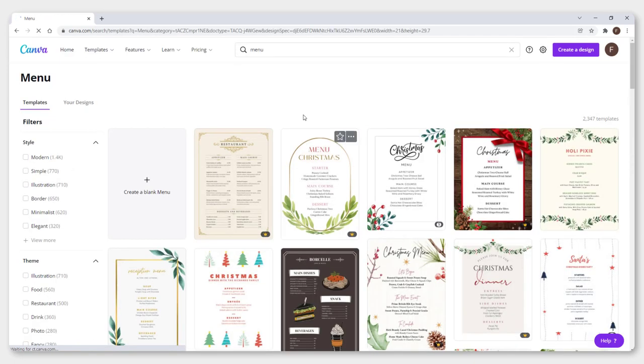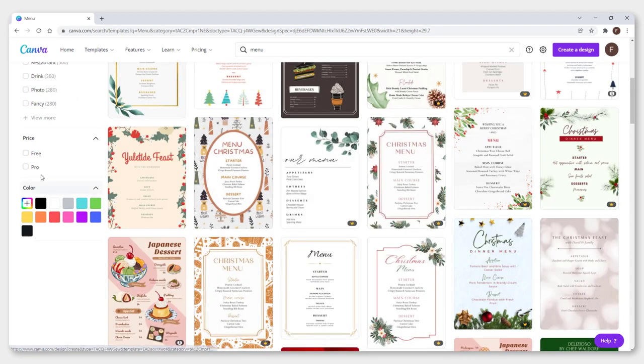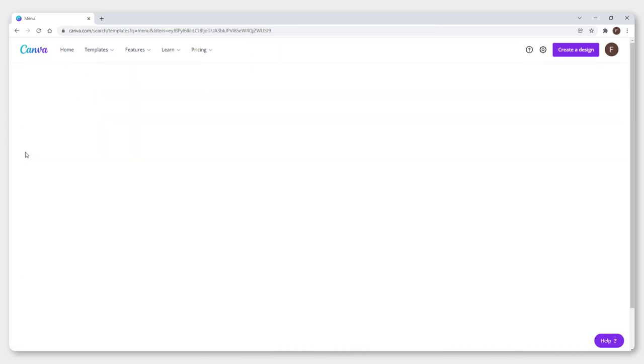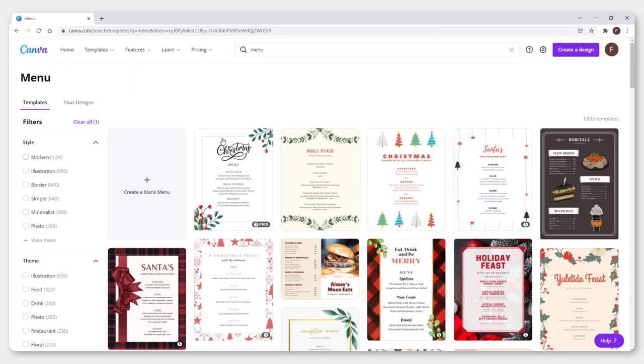You will see a bunch of templates. Scroll on the left side, click free, and choose, for example, this Christmas menu.